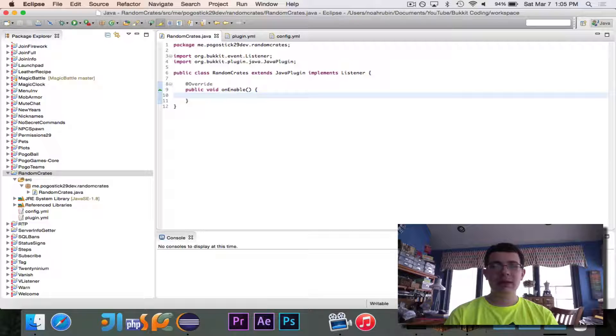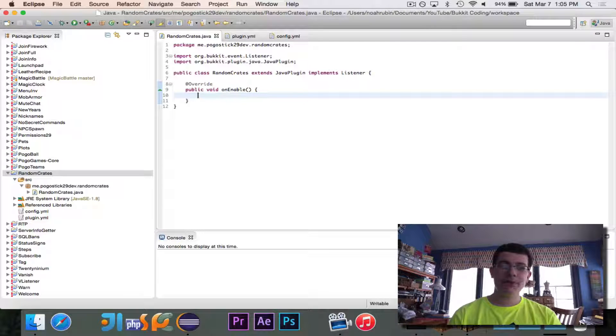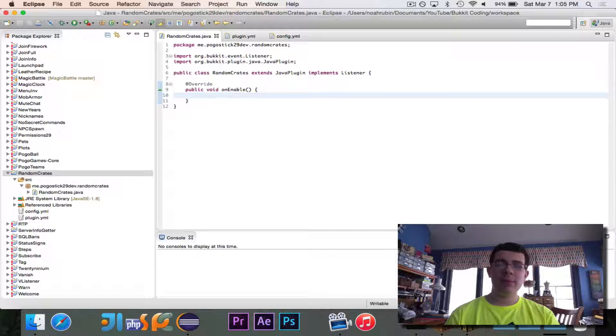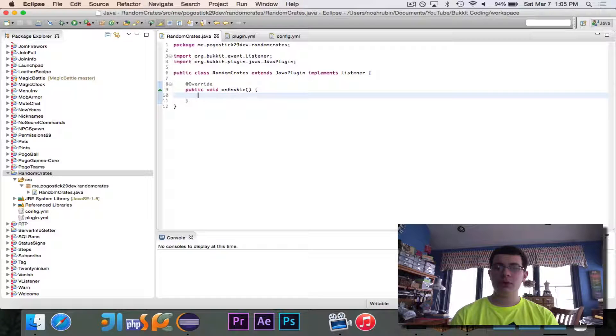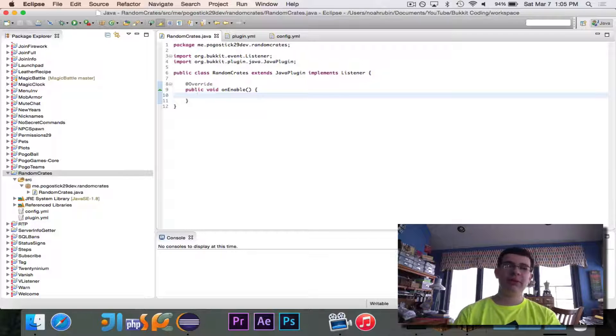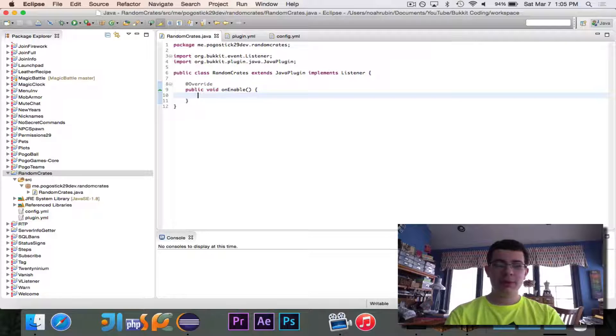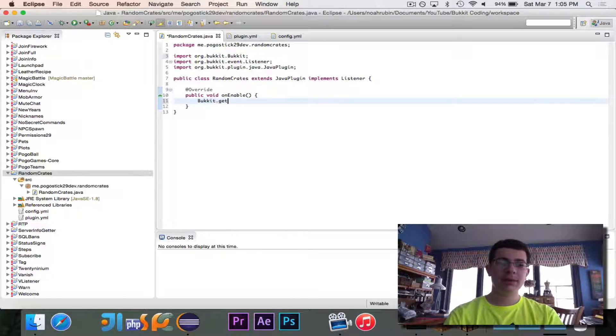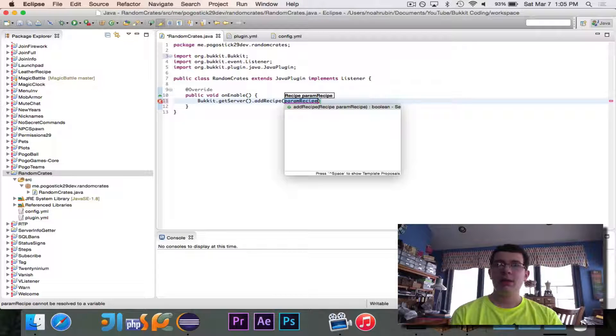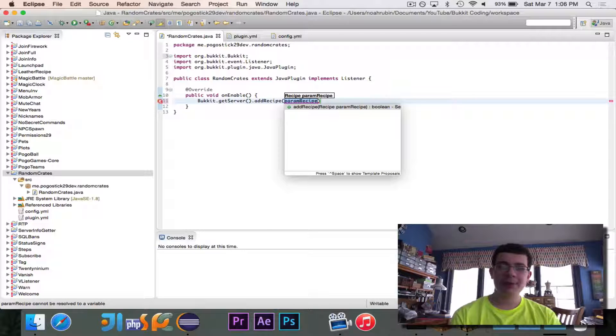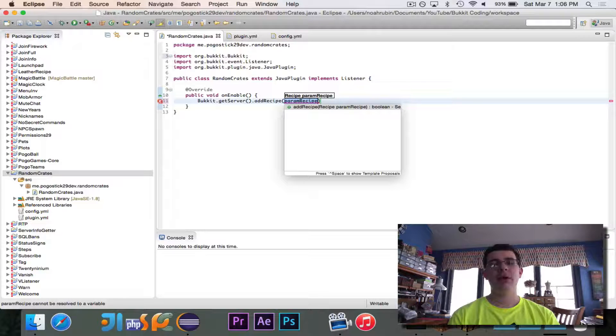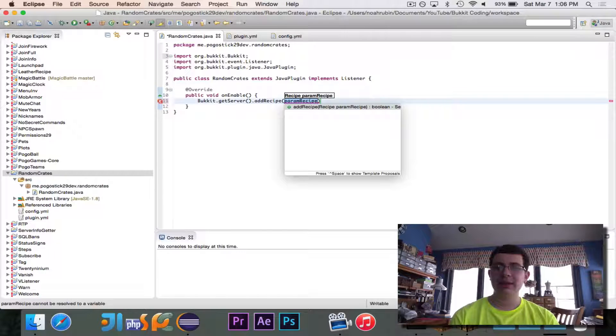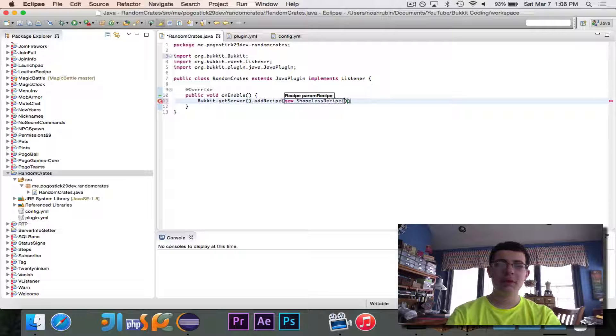So in here, this is where we're going to do two things, or three actually. We need to register the recipe that would be the crate and the key to open it up. We need to register our listener that we're going to write, and then we need to read the configuration file and set up our array correctly. So first we'll go ahead and do bucket.getserver.addRecipe. So here you can use either a shaped recipe or a shapeless recipe. In this case I'll use a shapeless recipe because we don't really care about the shape. We just care that there's a chest and a key in there. So we'll go ahead and make a new shapeless recipe.